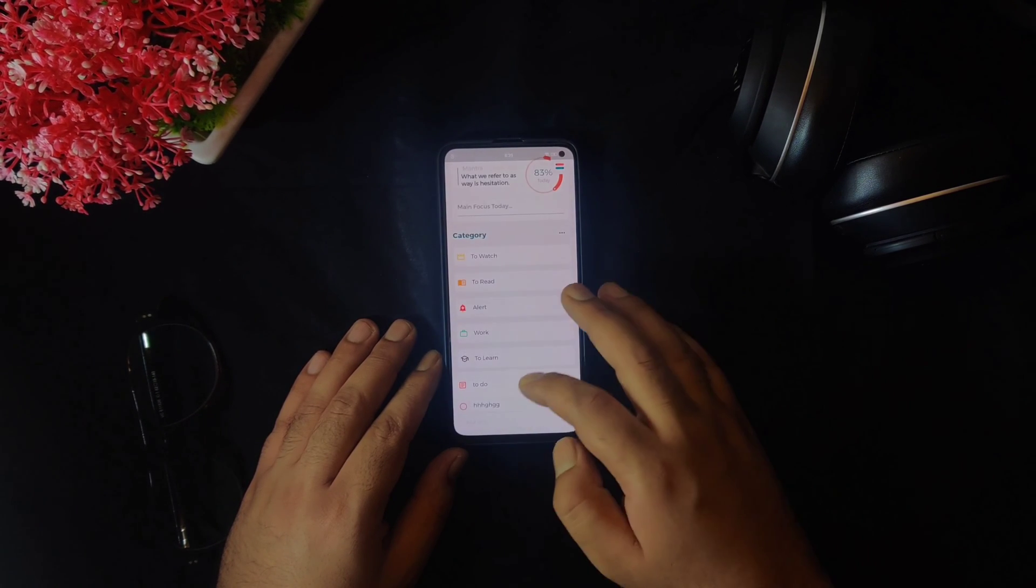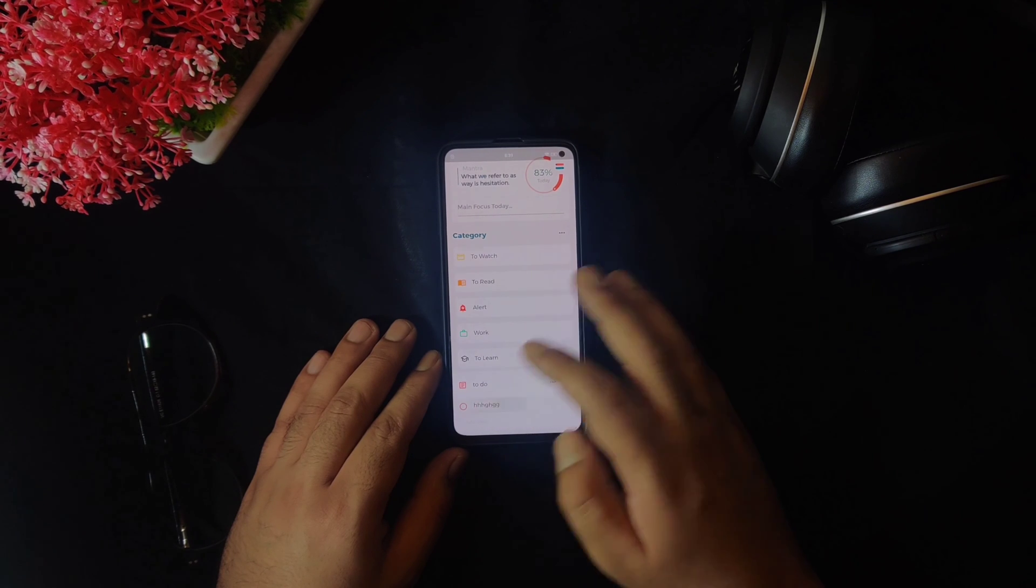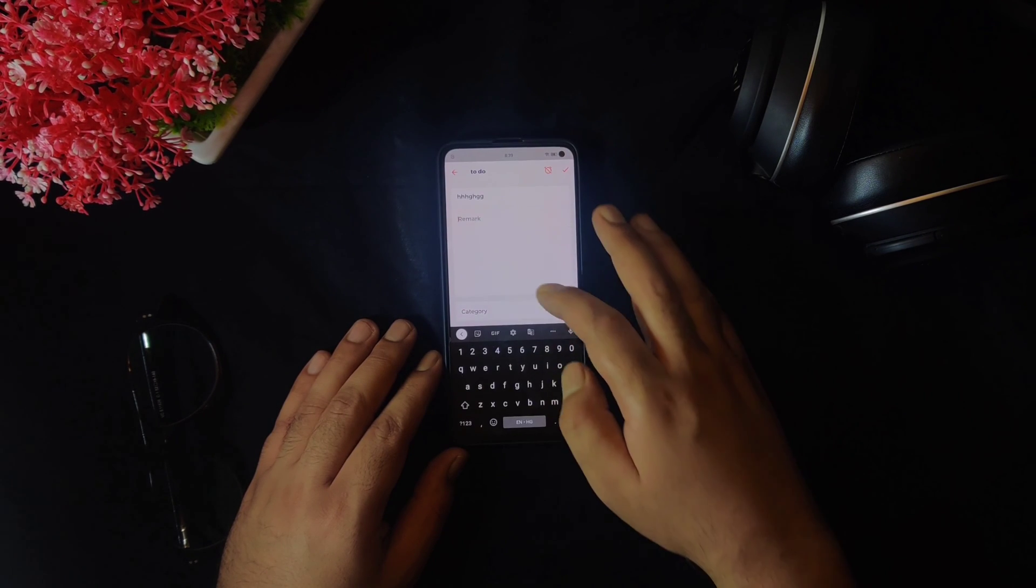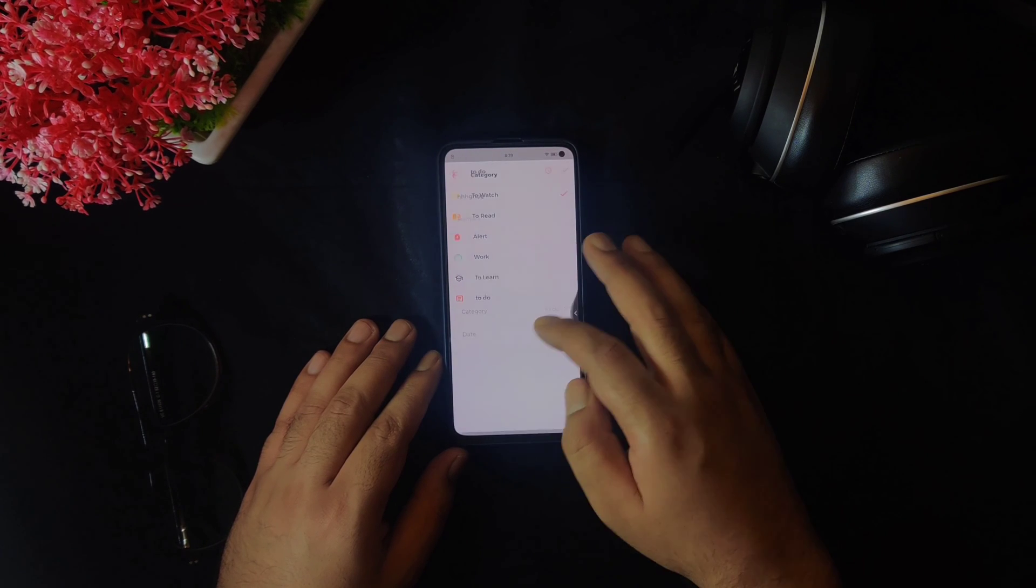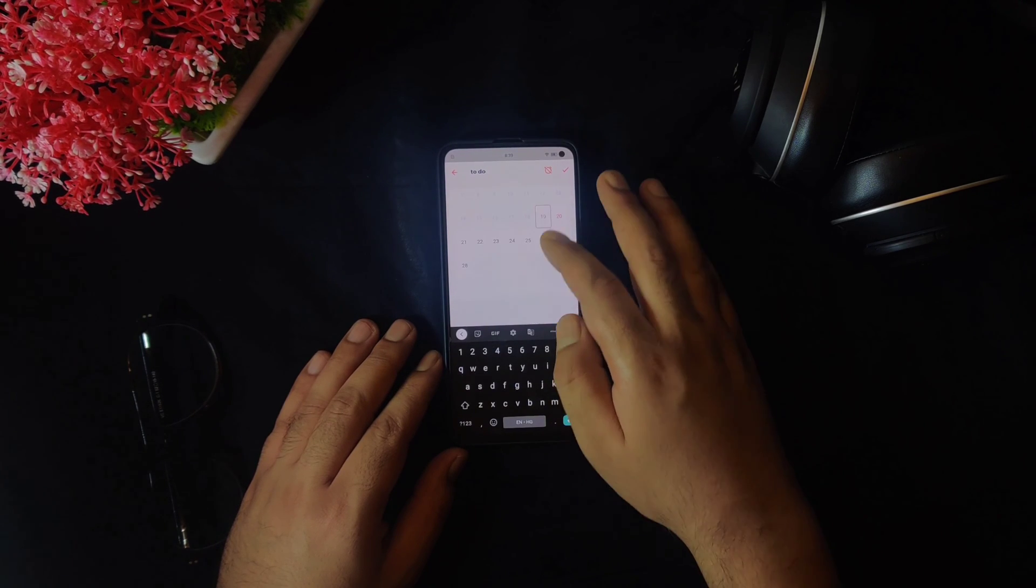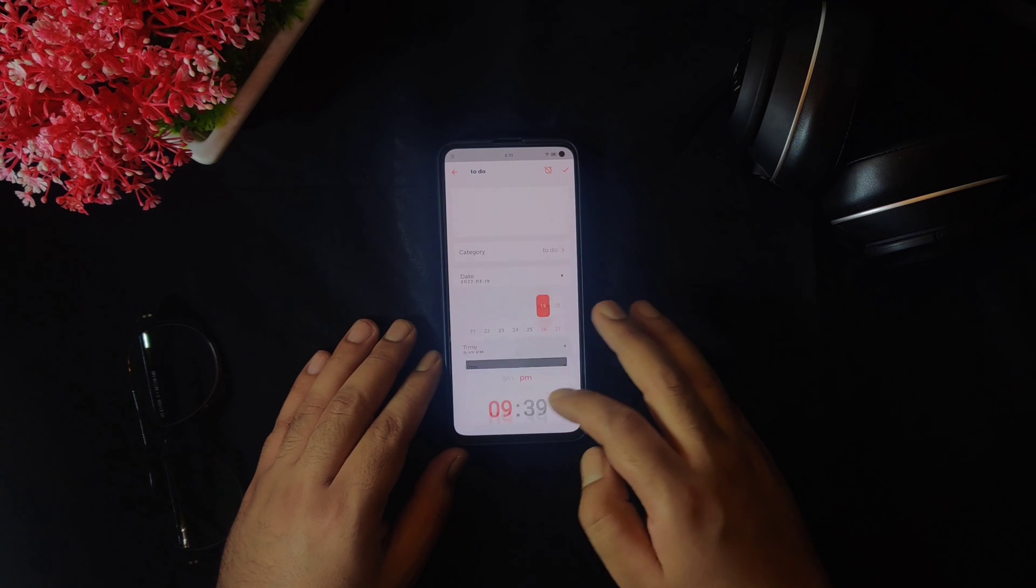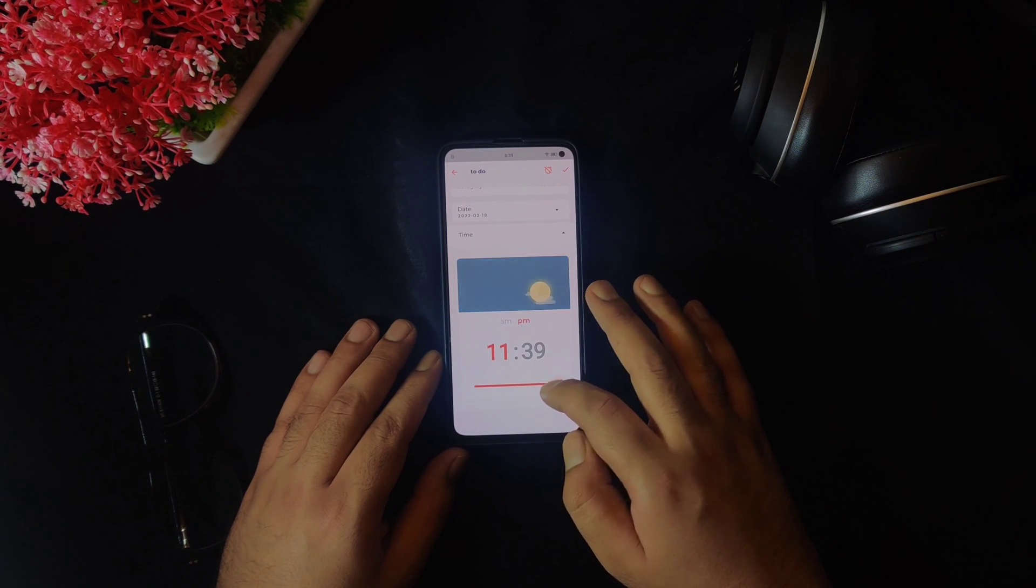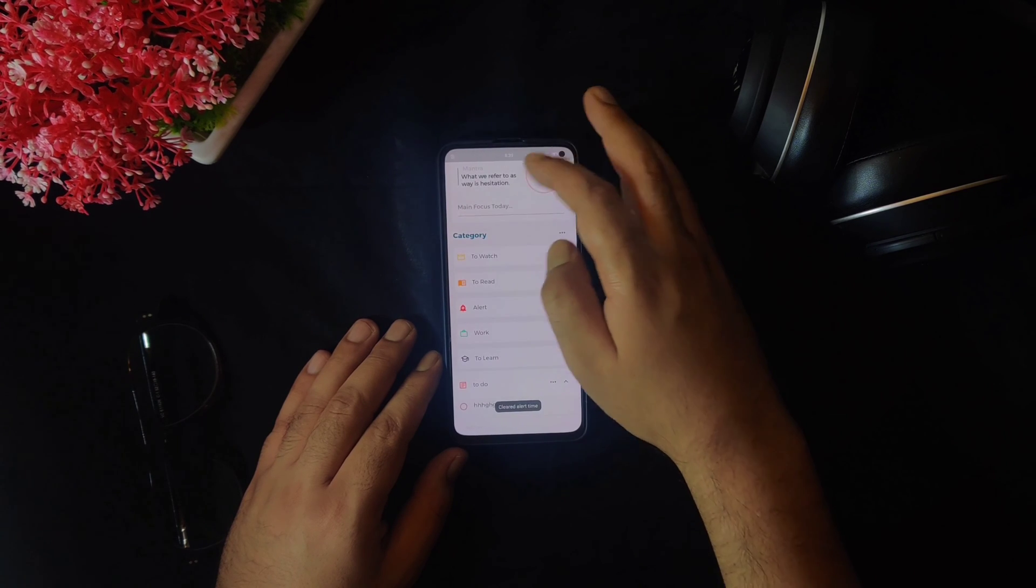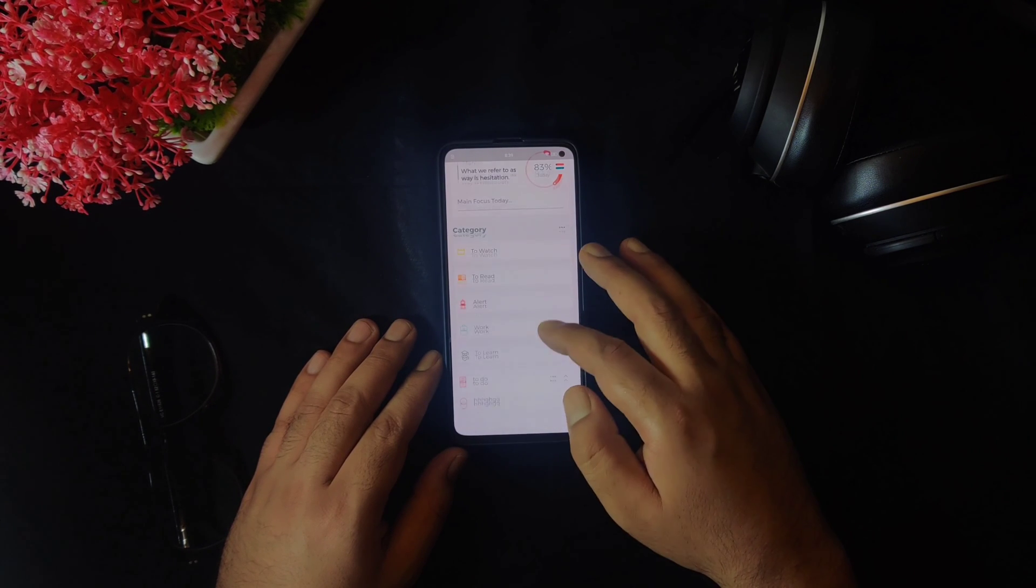Once you add anything, you can tap on it again and you will have options to add remarks or you can change the section here or you can set a date and an alarm as well. Setting an alarm can be done just by selecting this bar at the bottom and to clear any alarm, you can just tap on this clear button at the top. And one thing to note here is that the dark mode is not supported as of now but we can expect that in the future updates.